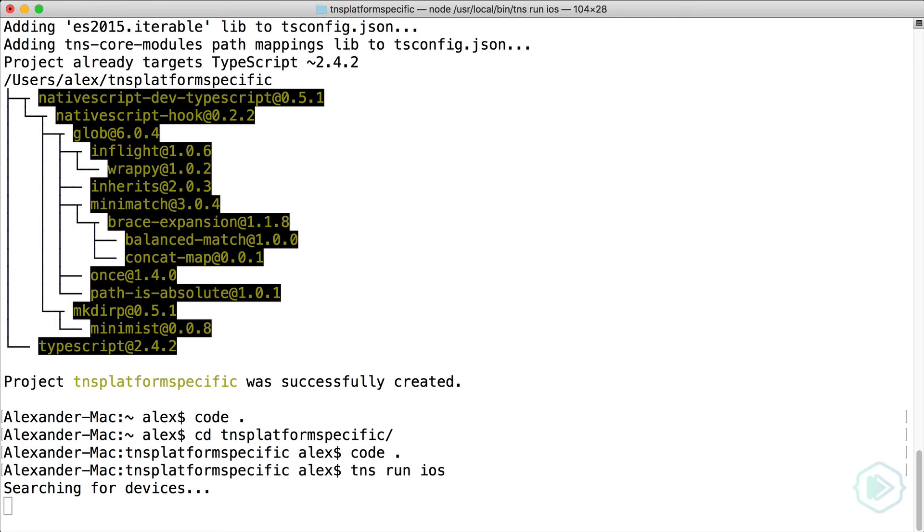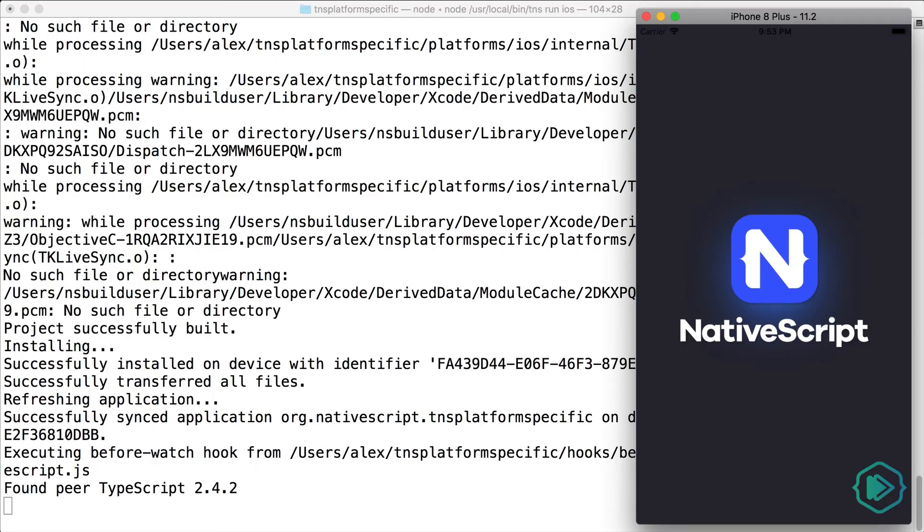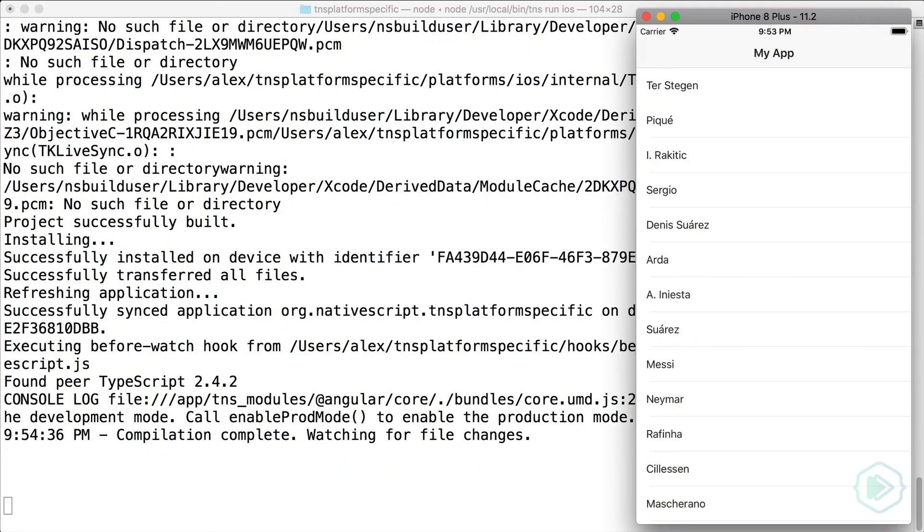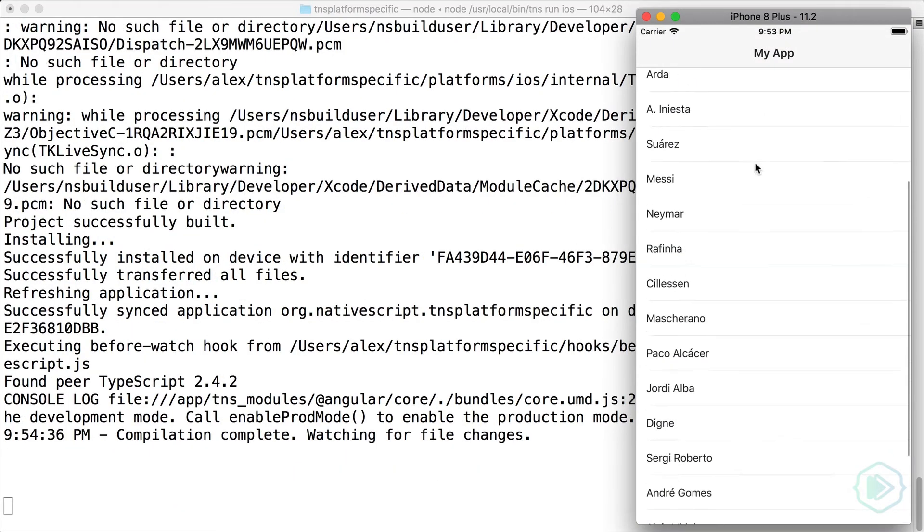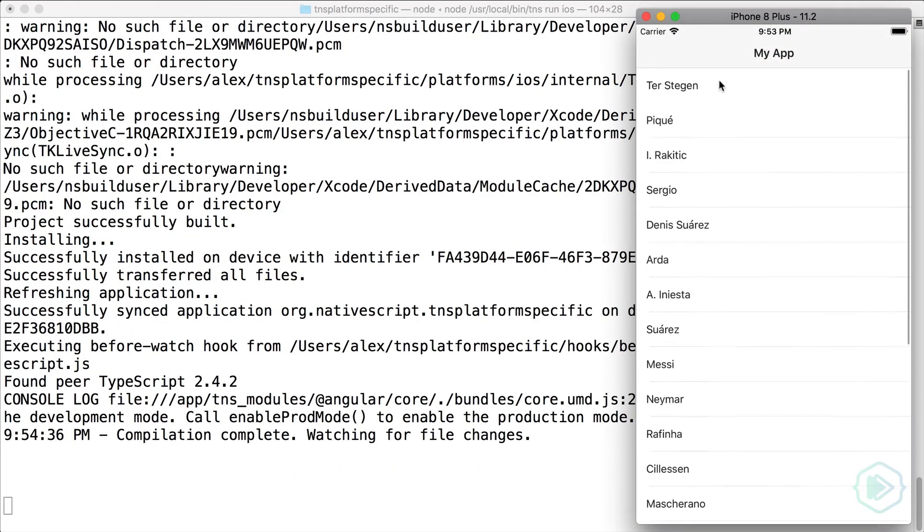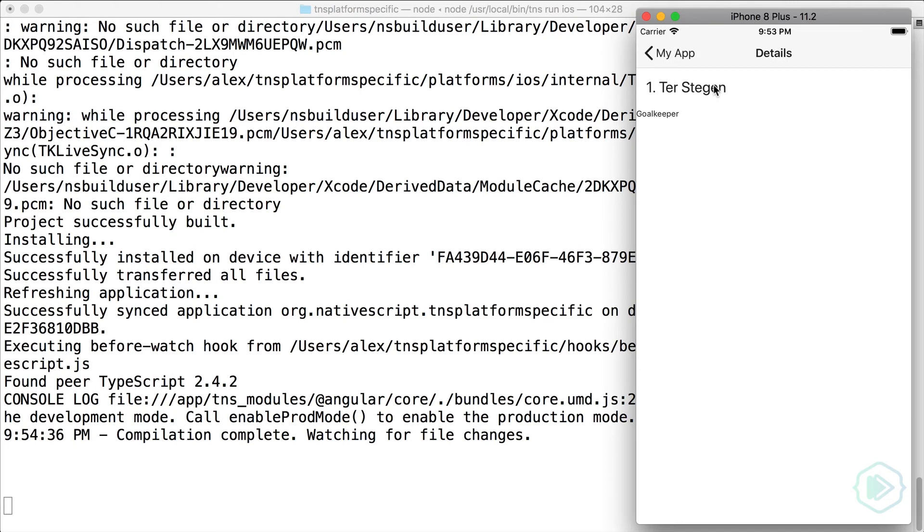The Hello World template just creates a master detail app for us where you have a list of football players, and if you tap on one of them, you'll see the details.